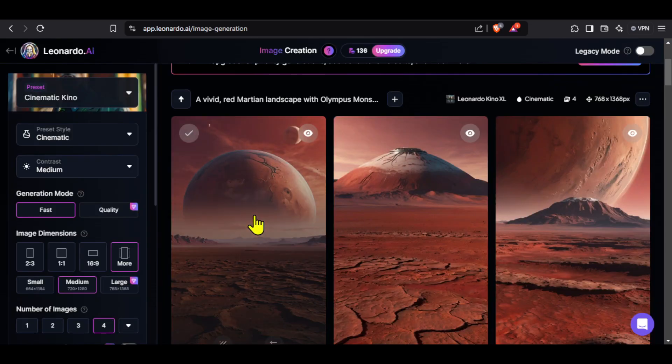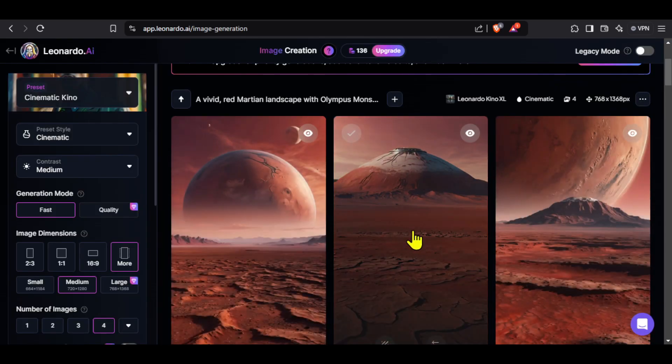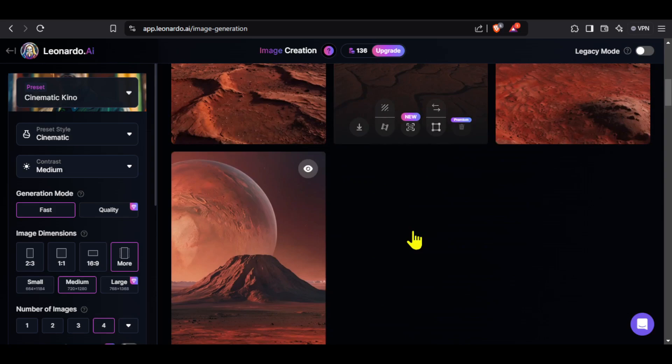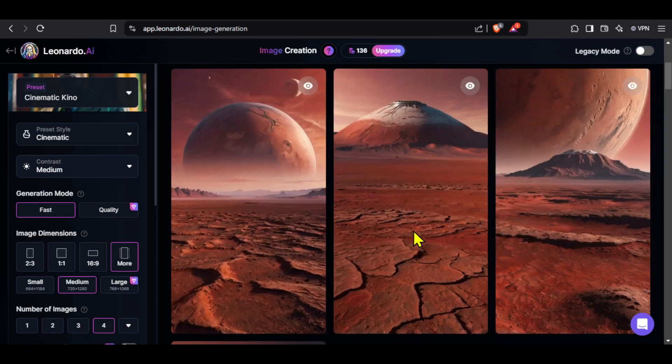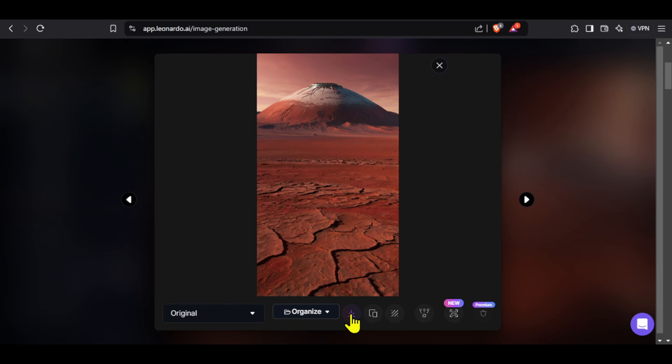I have been using Leonardo for quite a while and I am still surprised by these amazing images. You can click on the image that you like and then click here on download to save it to your device. Similarly, you can paste the remaining prompts and generate the remaining images.